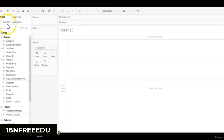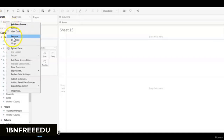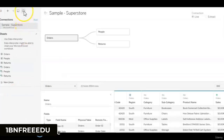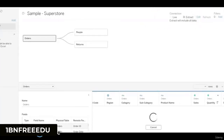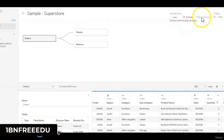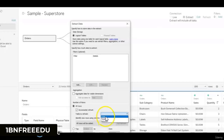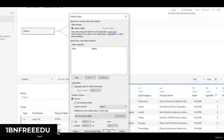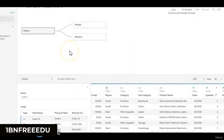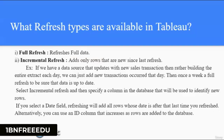To do a full refresh, right-click on the data source and click Refresh, or go to the data source and click Refresh Data Source. For incremental refresh, you must first extract your data since live connection always shows updated data. In the extract settings, click Edit, click Incremental Refresh, specify the table and the column that identifies new rows, then click OK. When you refresh, only data relevant to new order dates will be added.